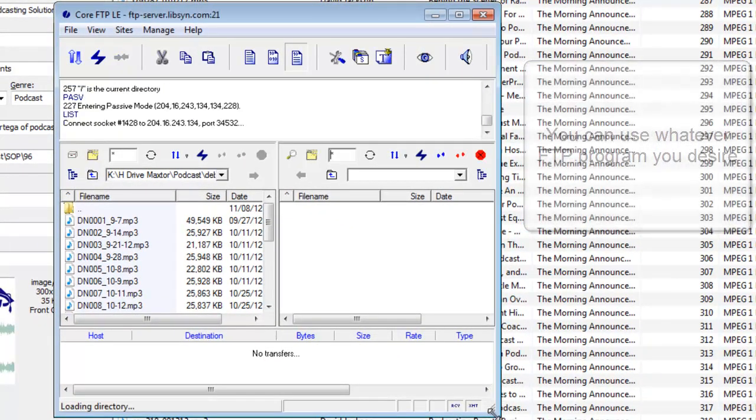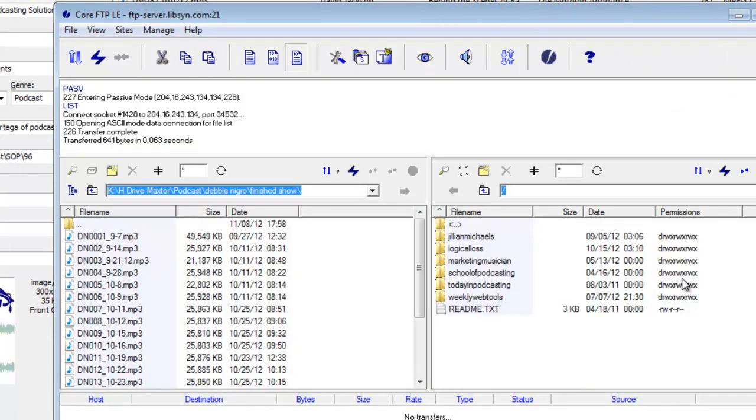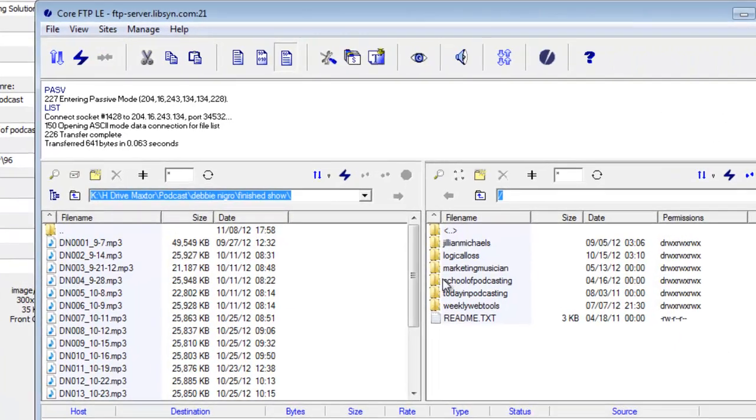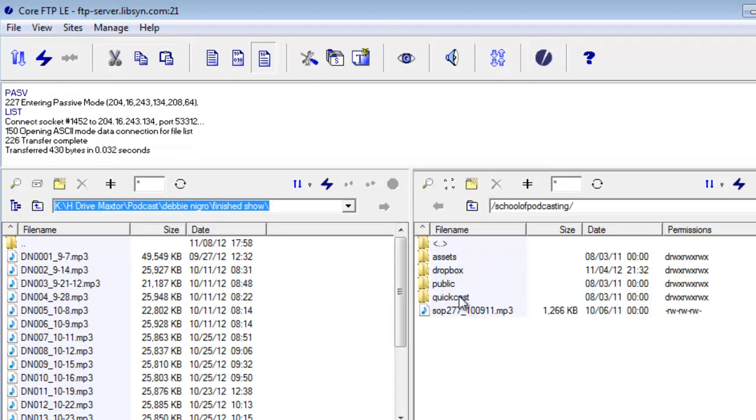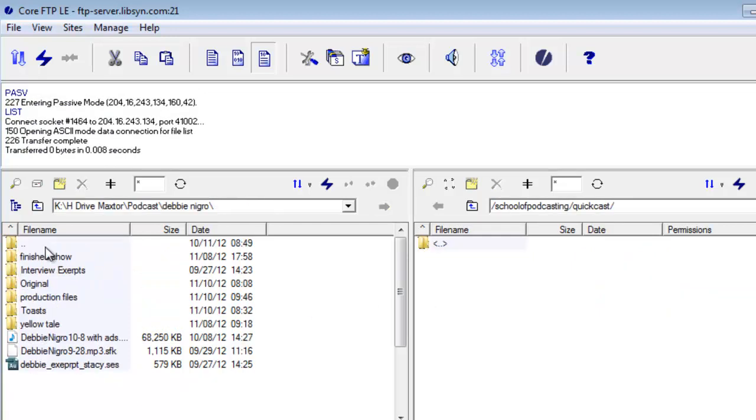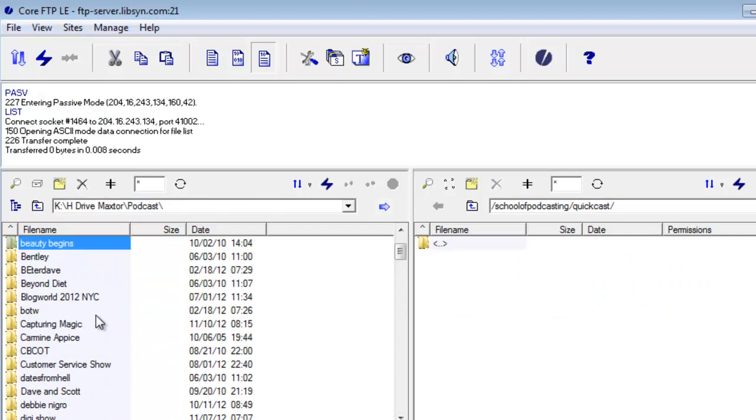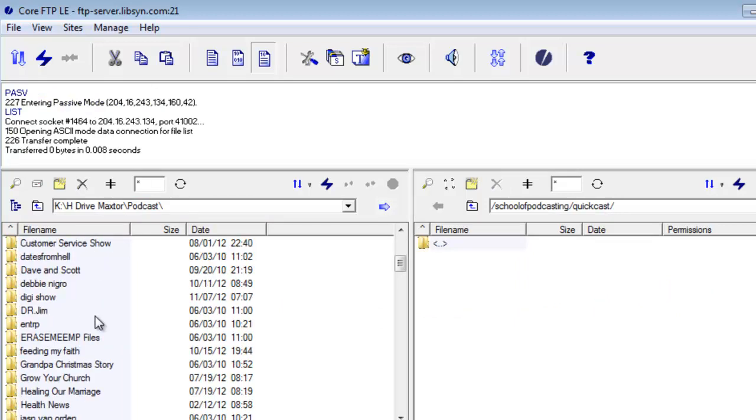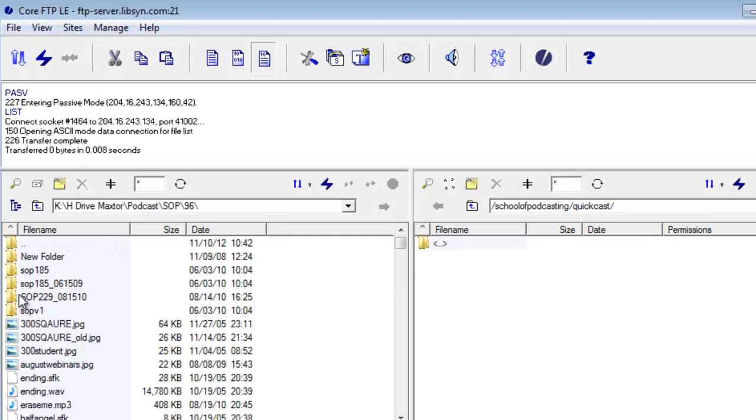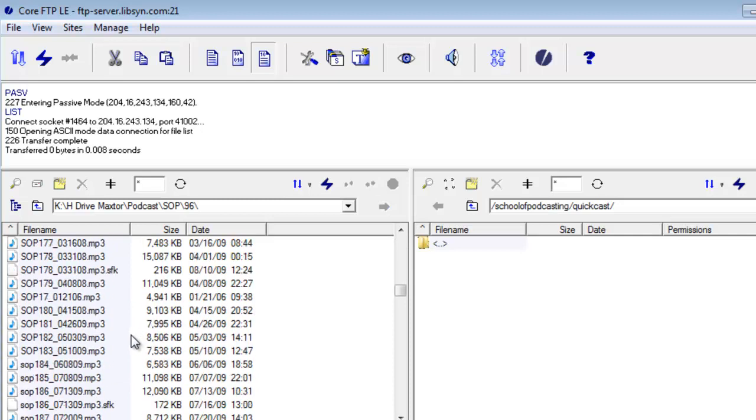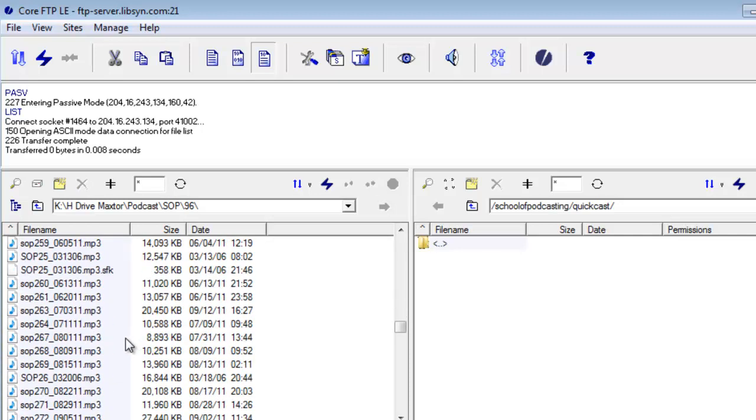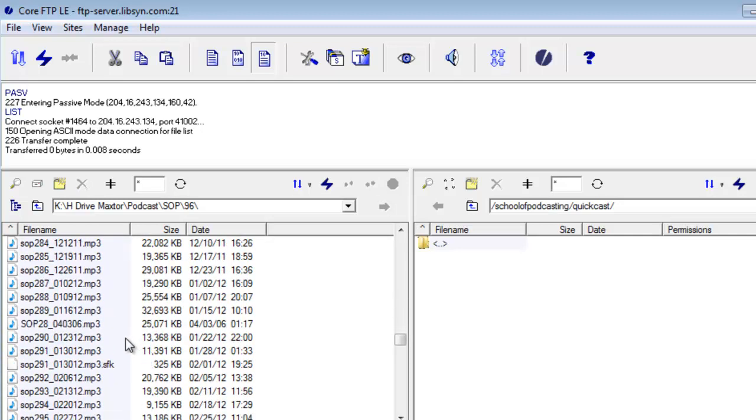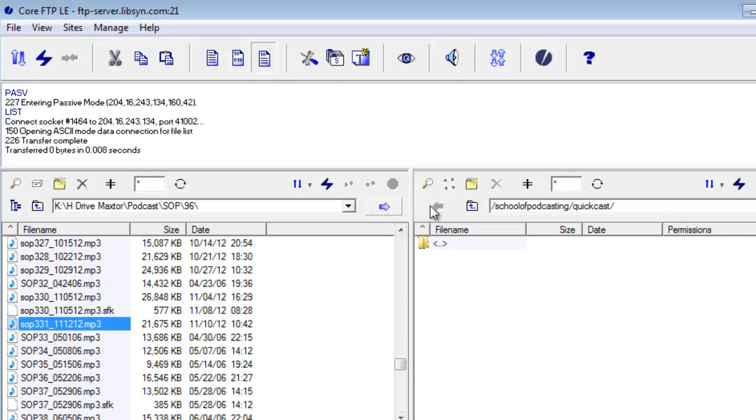When I connect, it shows me I have a couple shows on Libsyn. Here I'm publishing the School of Podcasting. If I go in here there is a folder called Quick Cast. I'm going to find my podcast that I just tagged, episode 331 of the School of Podcasting's Morning Announcements.